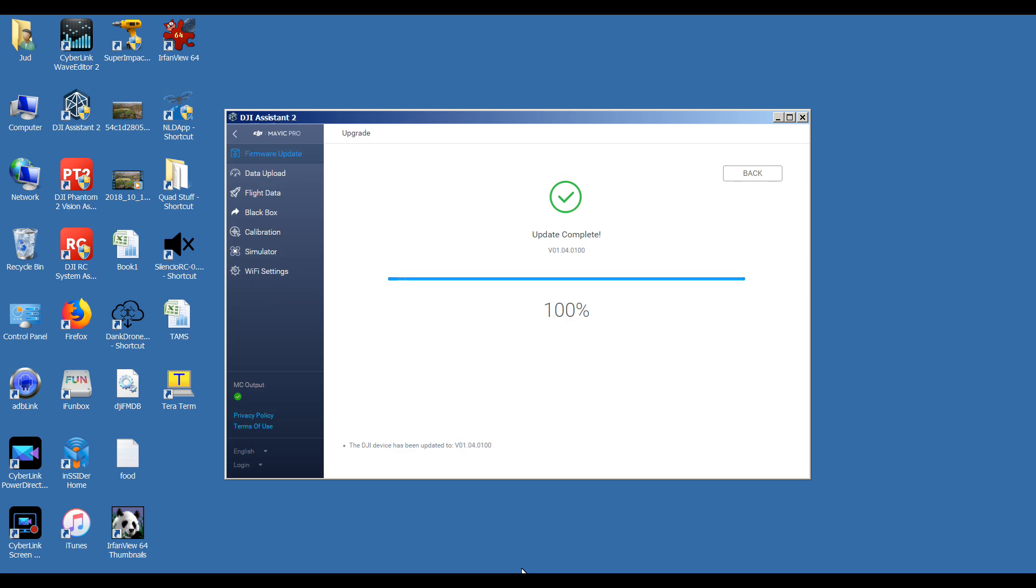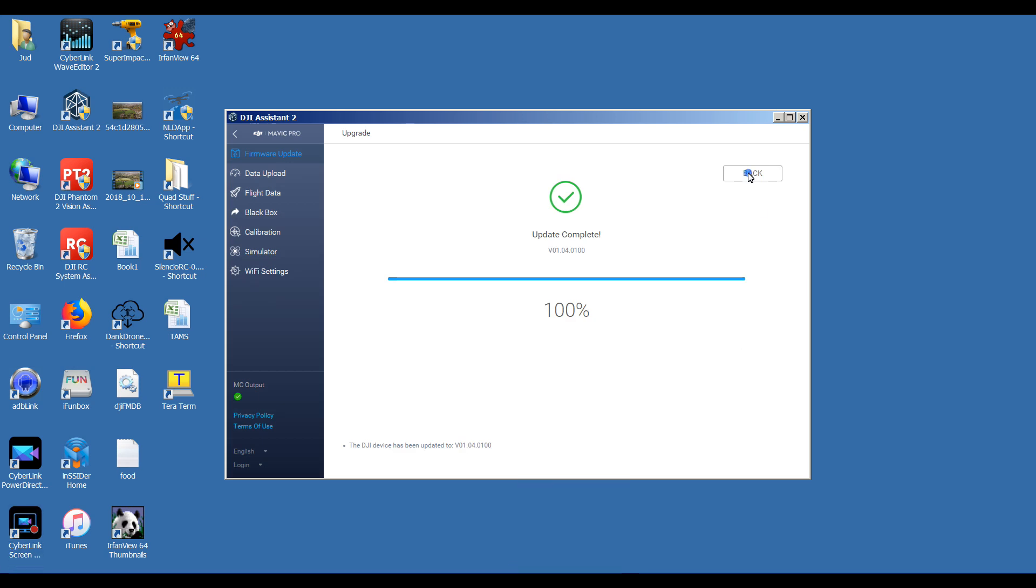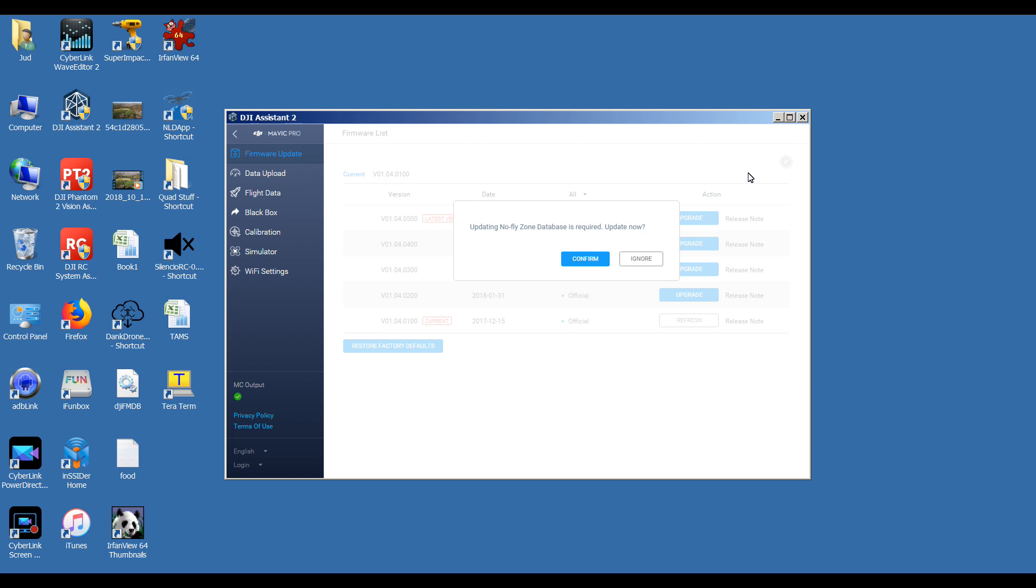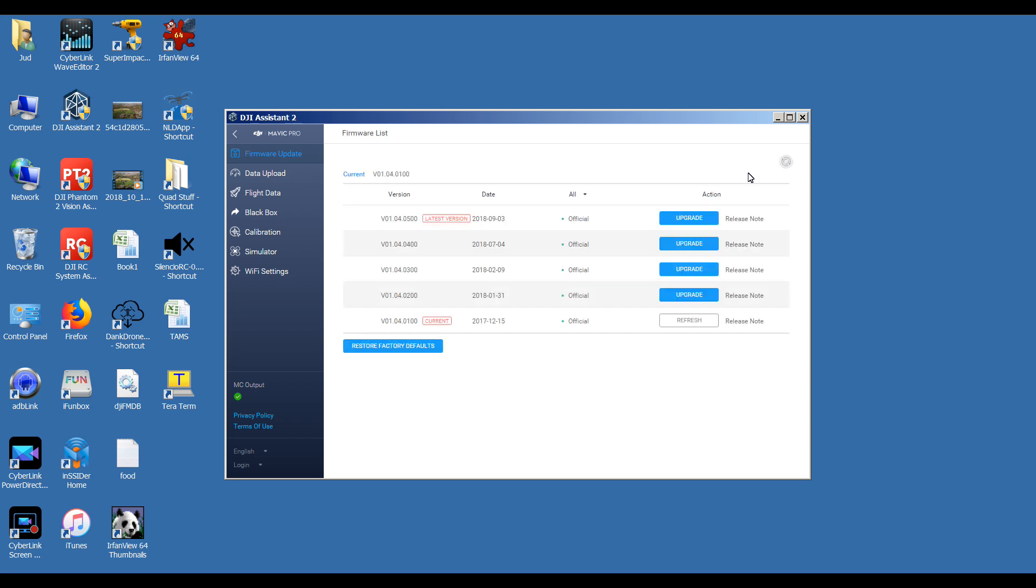Okay, as you can see there, it's now done. We'll click on back and again we'll just check the firmware. Let it refresh itself. Ignore the no-fly zone updates. As you can see, I'm now on 01.04.0100. So I've gone down from 0500 to 0100 in two steps.